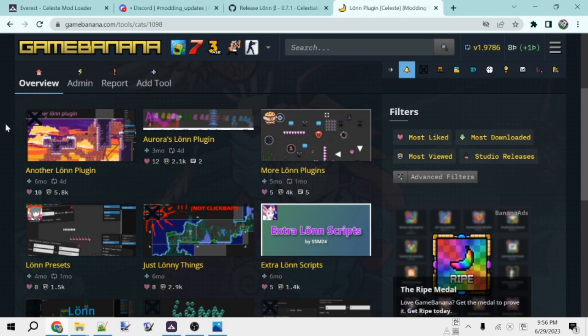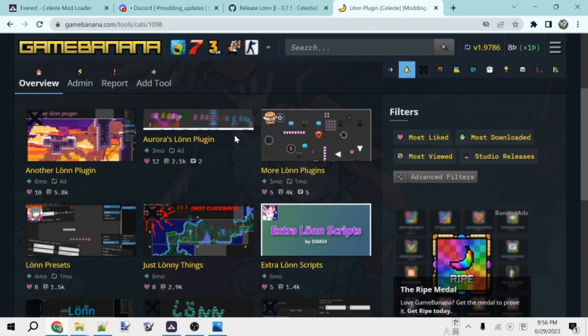I'd recommend Aurora's Lonn plugin very highly. This adds a playback silhouette to Lonn, kind of like what Super Mario Maker does, so you can just see how the player moved through the level. Very useful for developing maps.